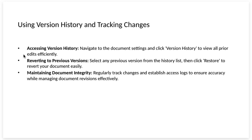Reverting to previous versions. Select any previous version from the history list, then click restore to revert your document easily.